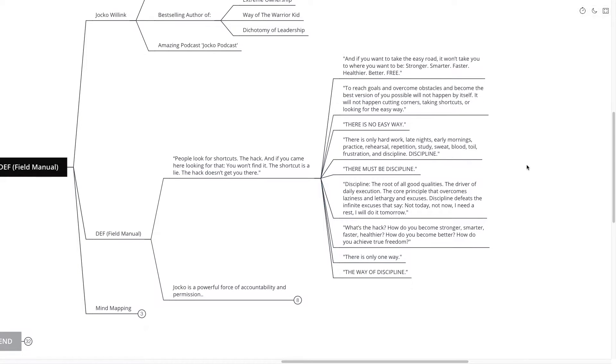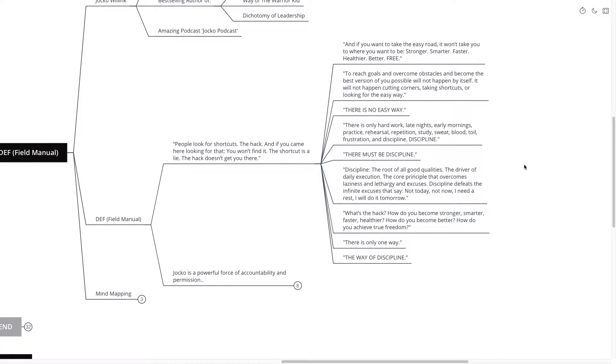Discipline. There must be discipline. Discipline the root of all good qualities, the driver of daily execution, the core principles that overcomes laziness, lethargy and excuses.